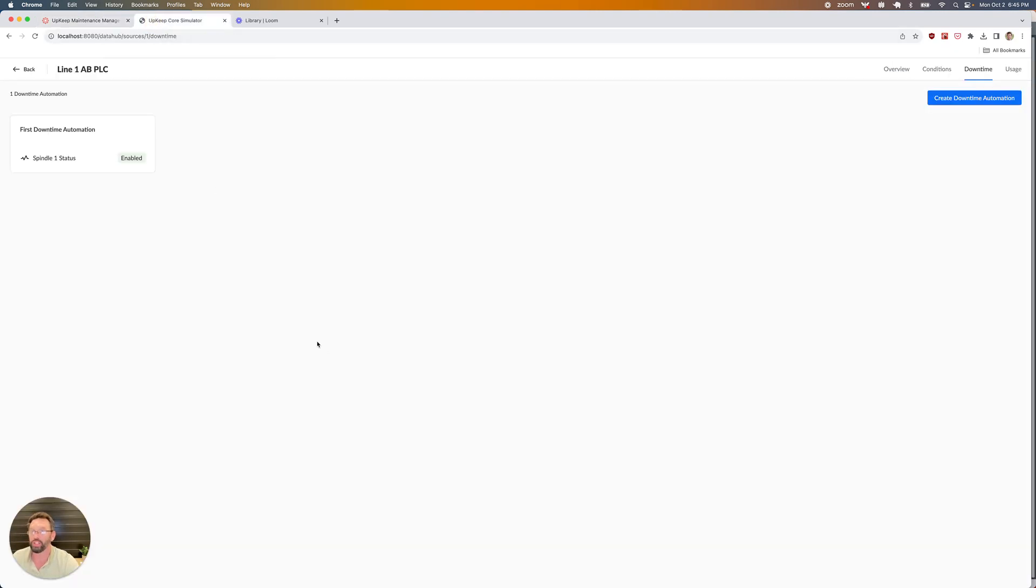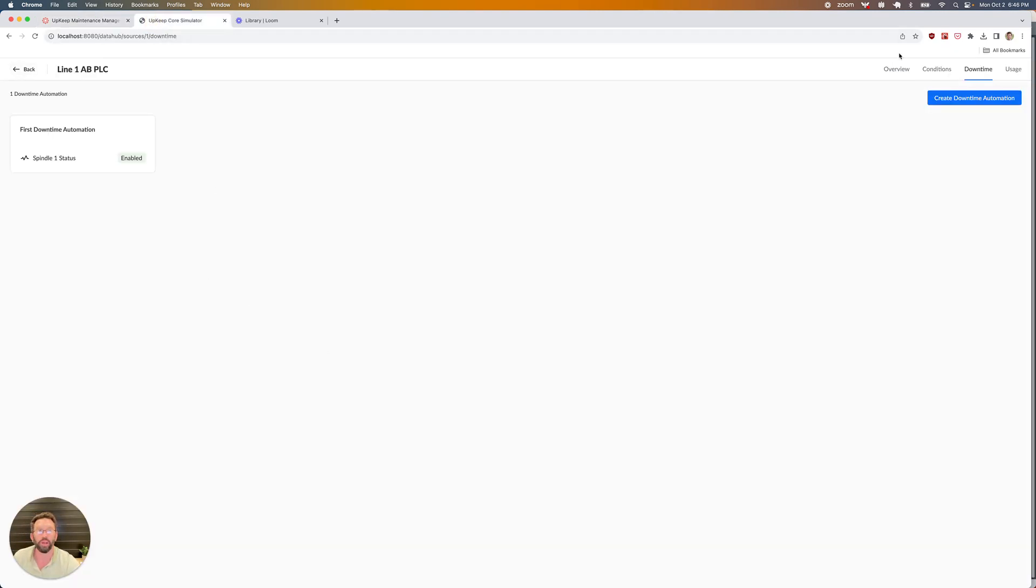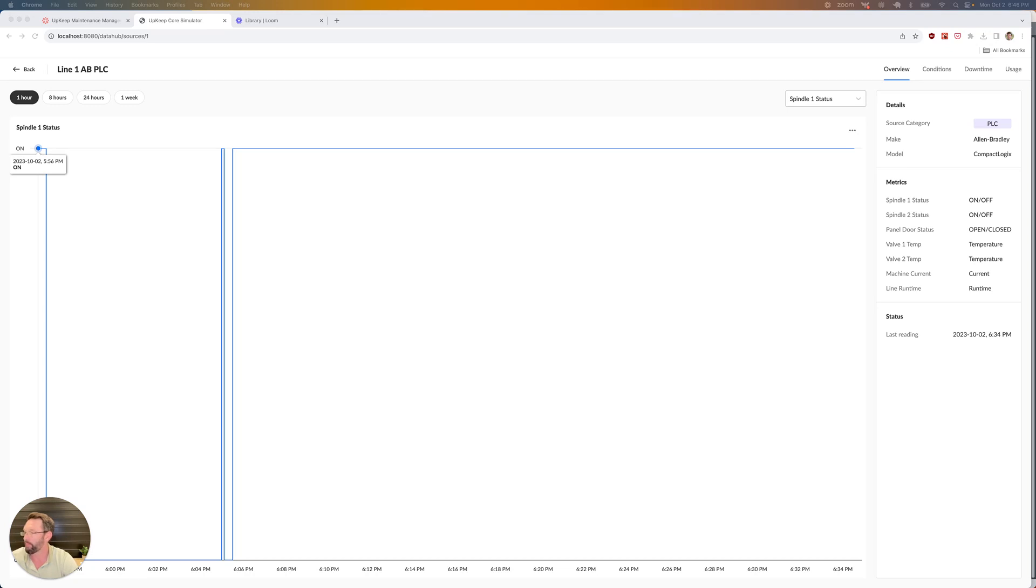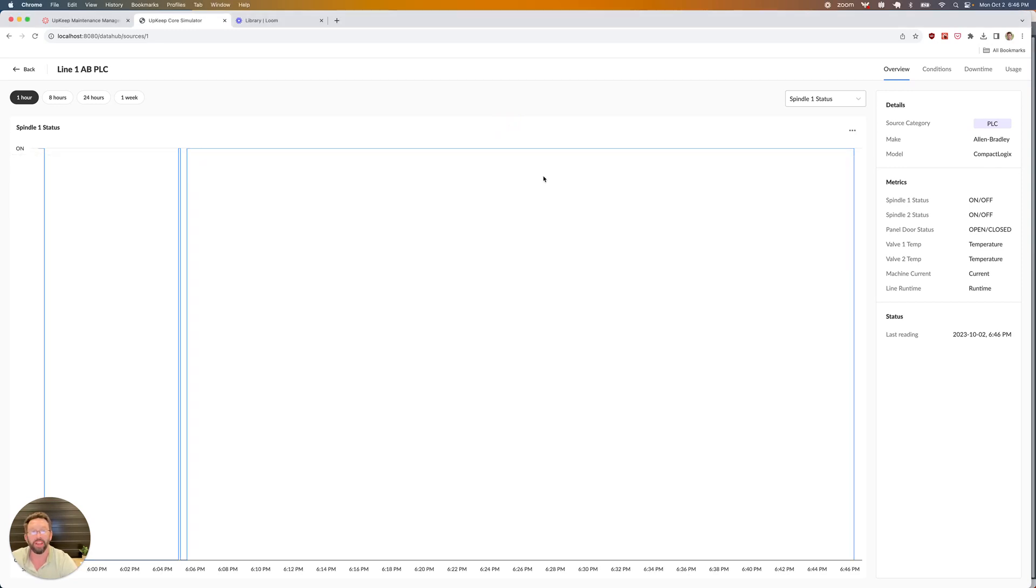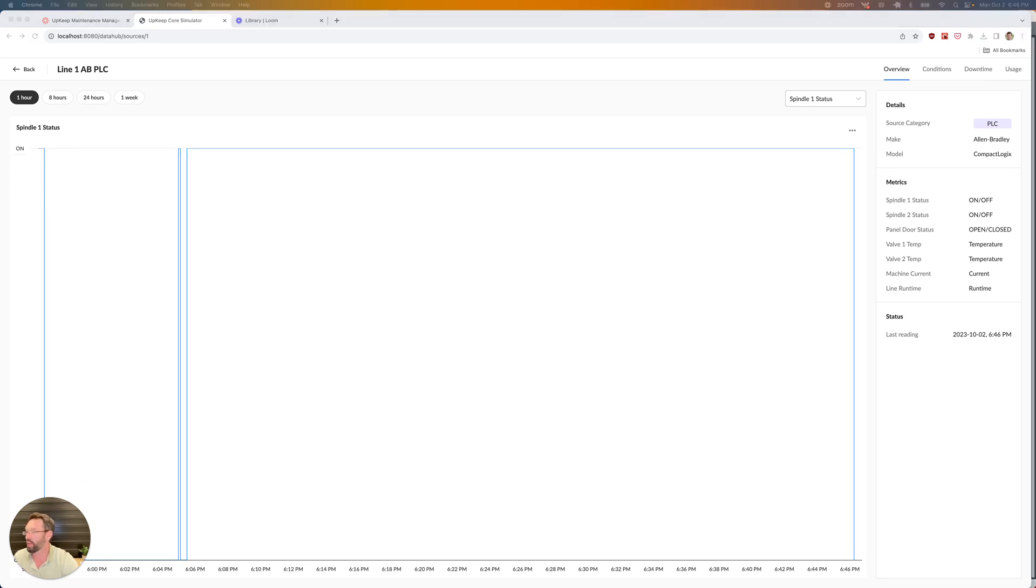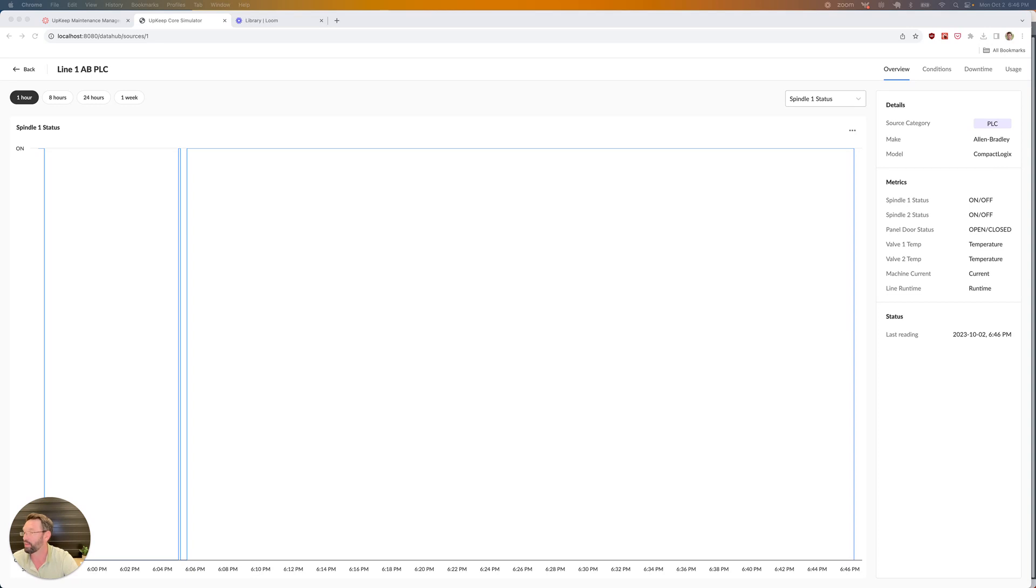Let's change that. I'm going to send over an off reading. Alright, so now I have an indication that my machine just went down. I have the off indicator here. Now let's send a reading that indicates the machine is actually back on again. I'm going to send that.